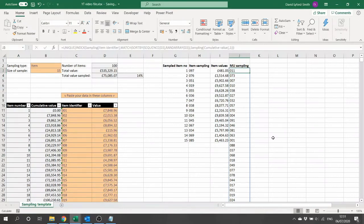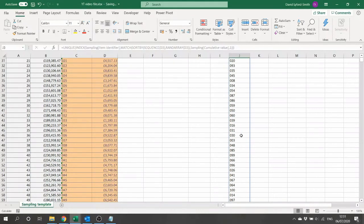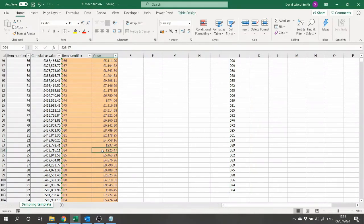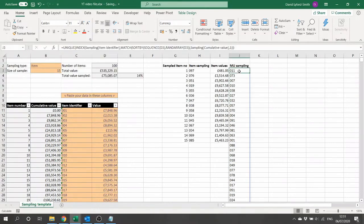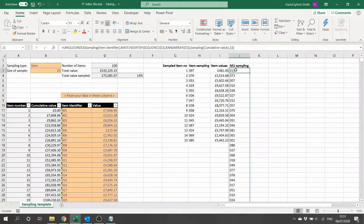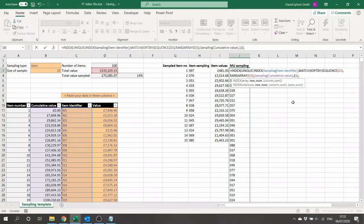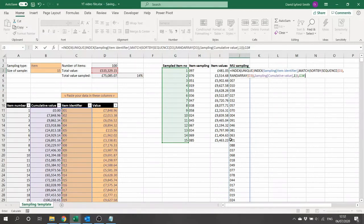We now have all 100 items, each appearing exactly once, sorted according to when they first appeared in our random monetary unit sample. We can do a quick sense check: the last items to appear tend to be smaller items like 84 and 74, while the first items include larger ones like 11, 7, and 10. It's not always the largest items first, but larger items are more likely to appear early. Finally, we wrap everything in an INDEX function referencing our sample item numbers with a hash, restricting the output to only the first 15 items.